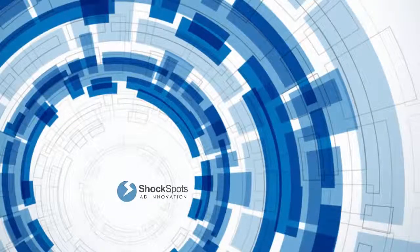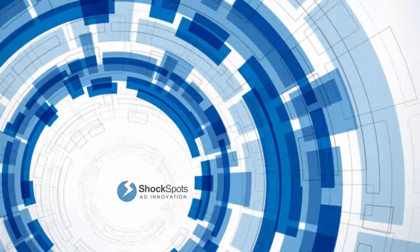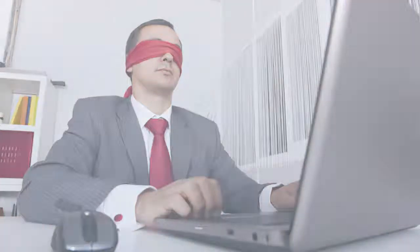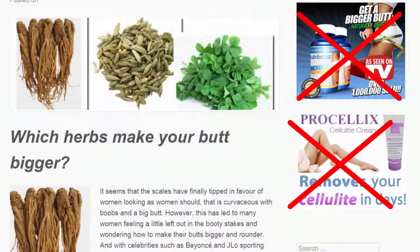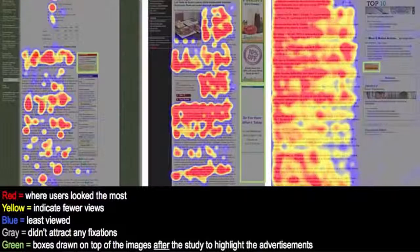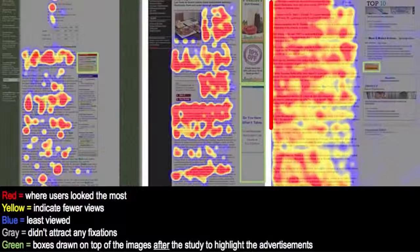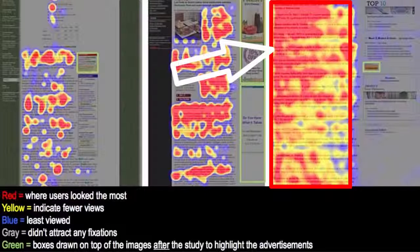The idea behind Shock Spots is based on the native ad principle and addresses a very real issue for marketers, both large and small, called ad blindness. Everyone is now accustomed to website layouts and has become immune to typical banner and text ads. Fewer and fewer visitors are clicking typical banners. If you take a quick look at these eye tracking studies, you'll see that nobody's actually clicking the banner ads — they're clicking mostly in the red area, as you can see.